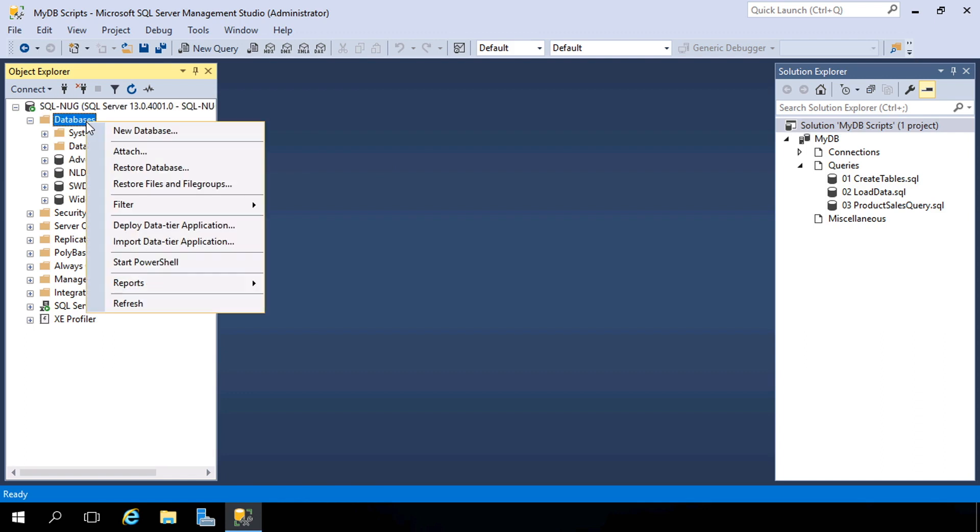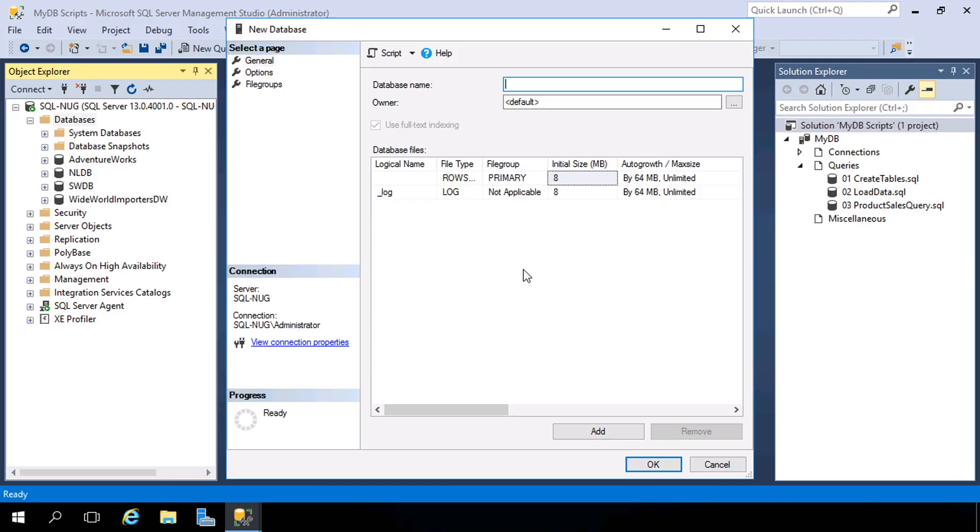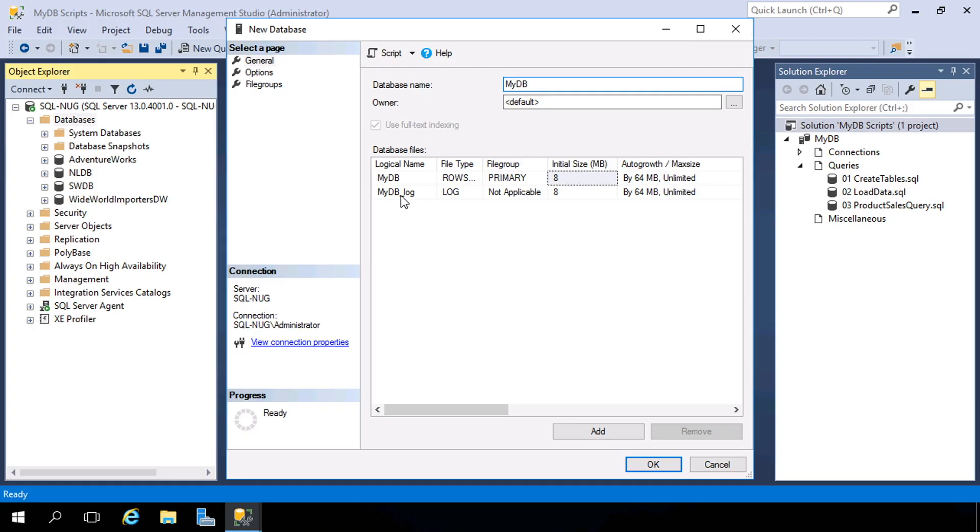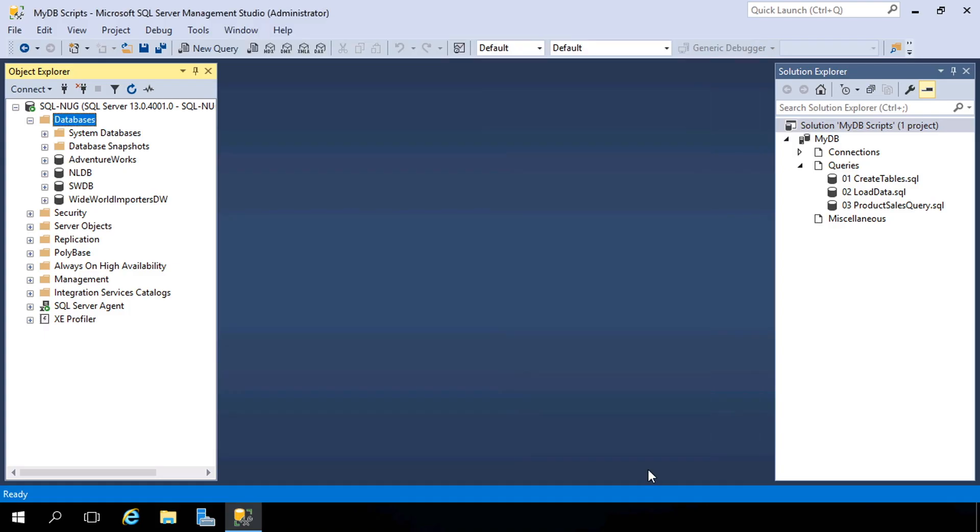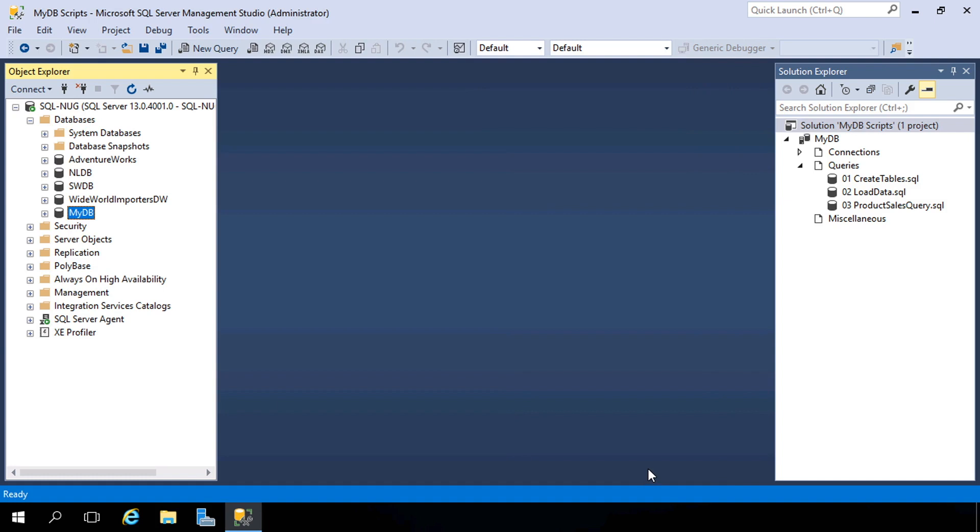We can easily do that by right-clicking on the Databases node and choosing New Database. Here we can give it a name. I'll call this MyDB. That's about all we need to do. This will create the underlying files that make up this database. There are two of them, a primary file, where all of our data and our objects go, and a log file, which is essentially a staging area for all modifications to data and objects. That way we can roll forward and roll backward any changes that happen in this database. So this looks good. We'll hit OK, and that's all there is to it.